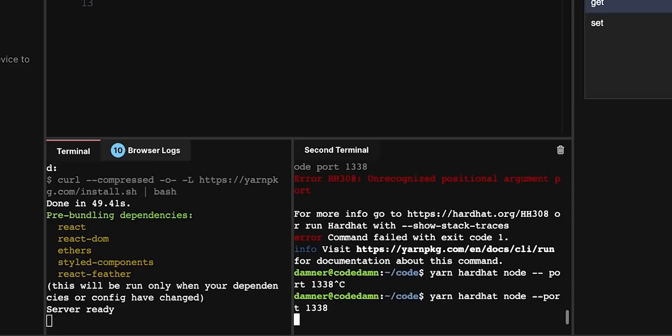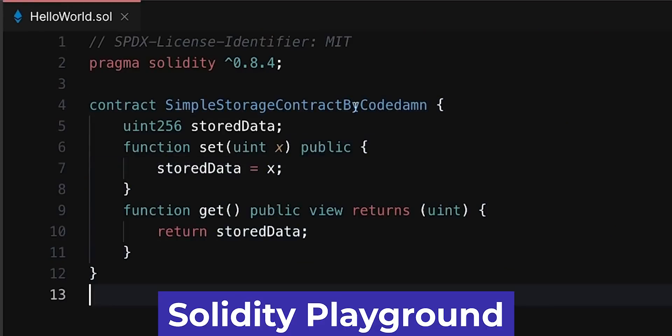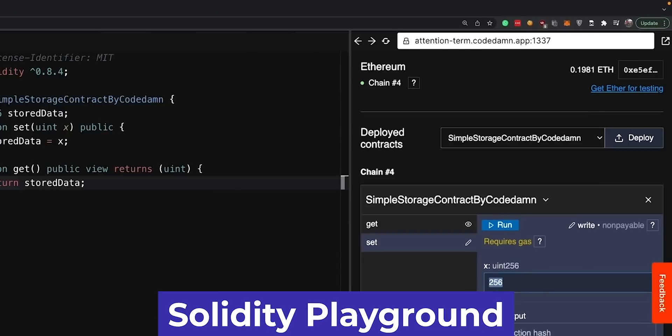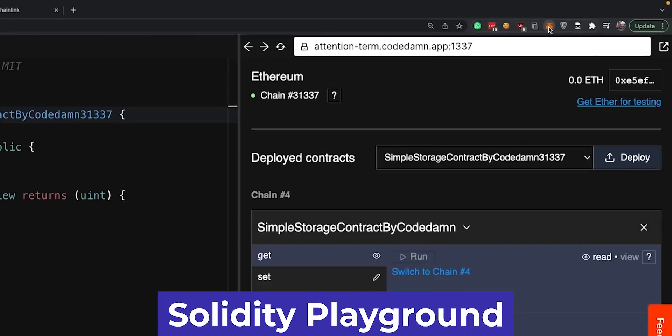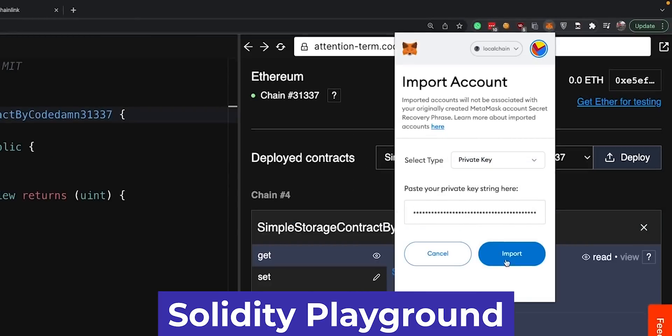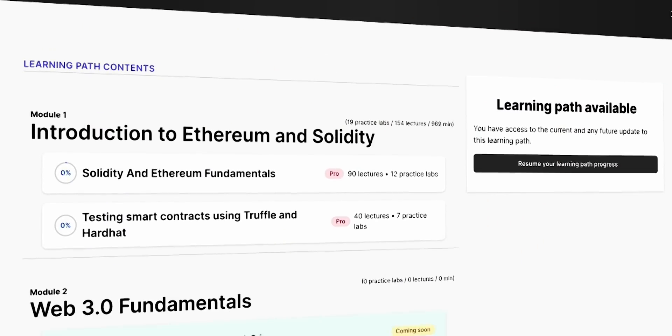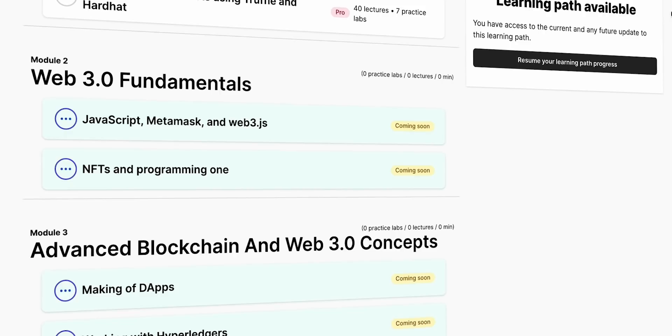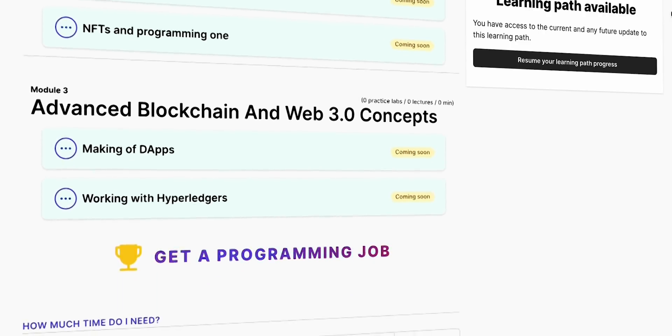The best part is that this all works in the browser — you don't have to download or install anything. You can even do this on the go while traveling. We give you a full Linux environment in the browser where you can build, deploy, and test smart contracts, and be part of a community. There is a lot of value added over just a single video course: community, hands-on practice, and a learning path that takes you from 0 to 100 and helps you eventually get a job.